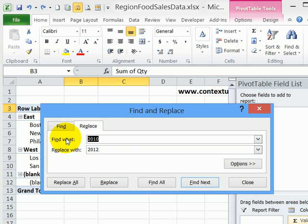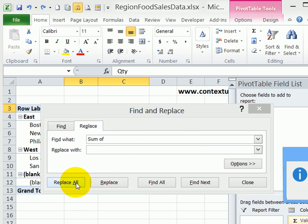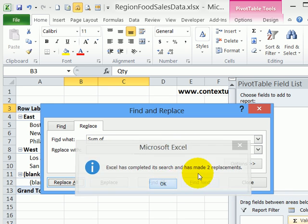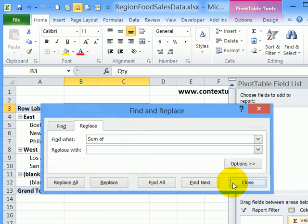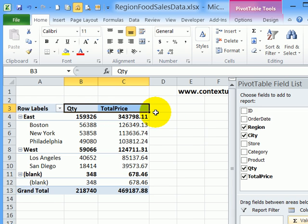I'm going to replace 'sum of' space with just a space. So when it finds the characters 'sum of' and a space character, it will just put in a space character. I'll click replace all, and it's completed the search - it replaced two items. When I click close, it's changed all the headings. So if you have 10 or 20, that can be a real time saver.